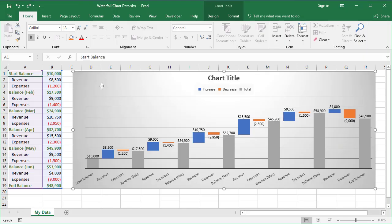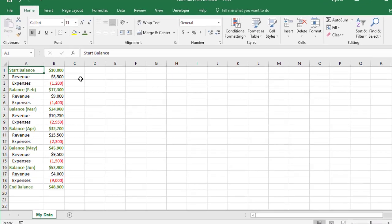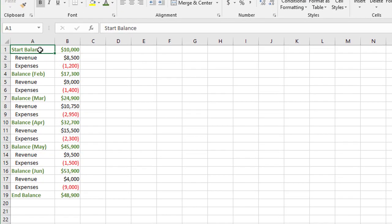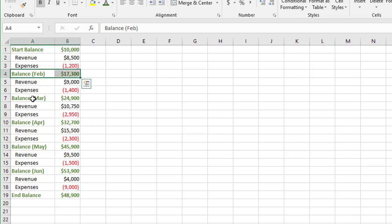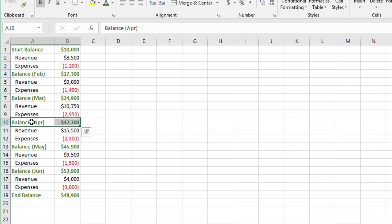I'm going to delete the chart that's here and rebuild it. So let's look at our data first of all. Just in green, just to highlight the fact that these are the totals, starting with a balance of 10,000. As we go through the first six months of the year, it shows the cumulative balance in this set of figures. In between each running total, we have revenue that comes in and expenses that go out.